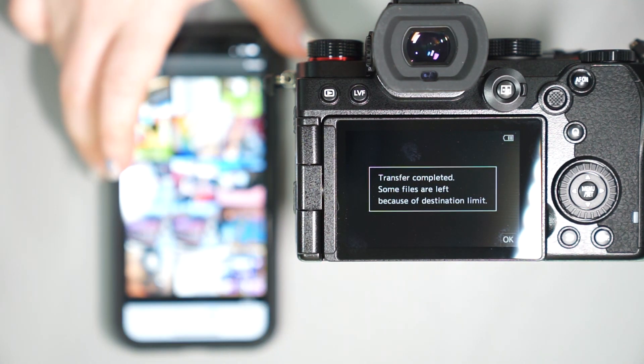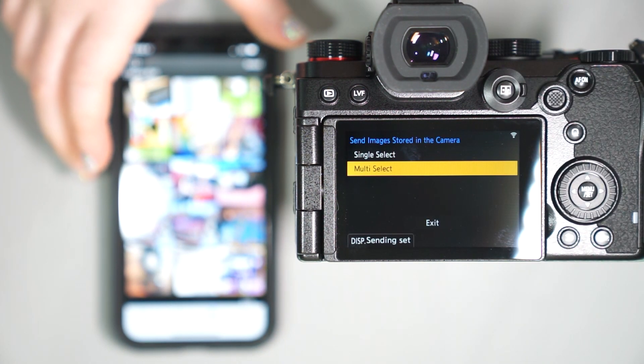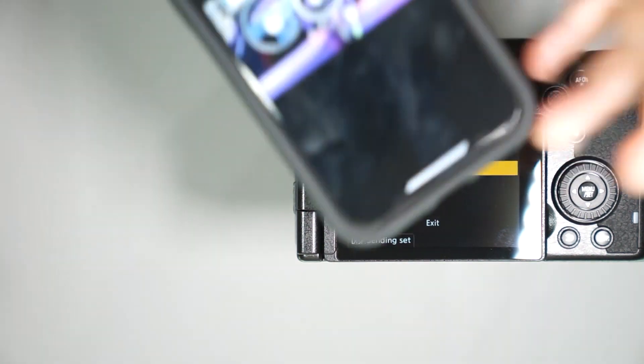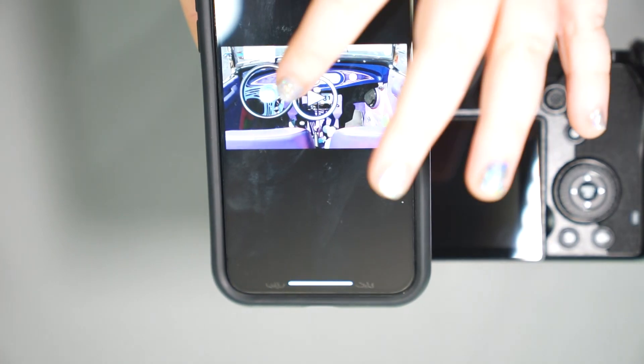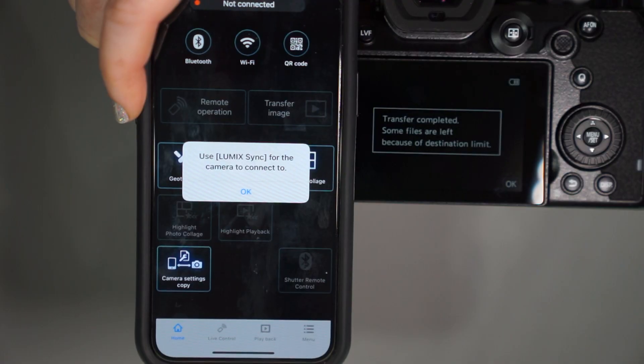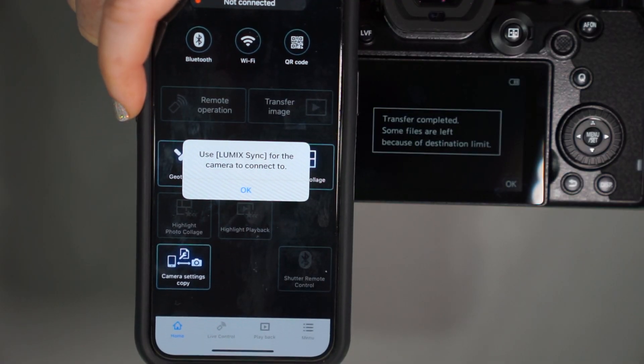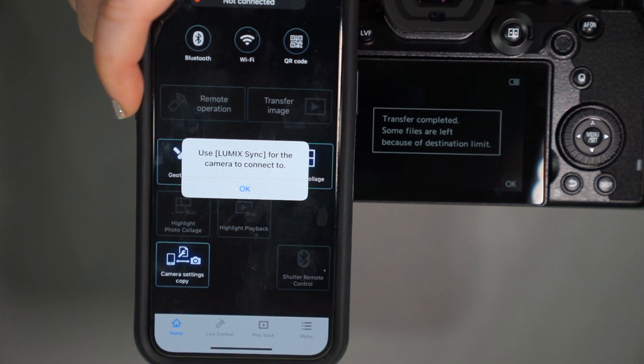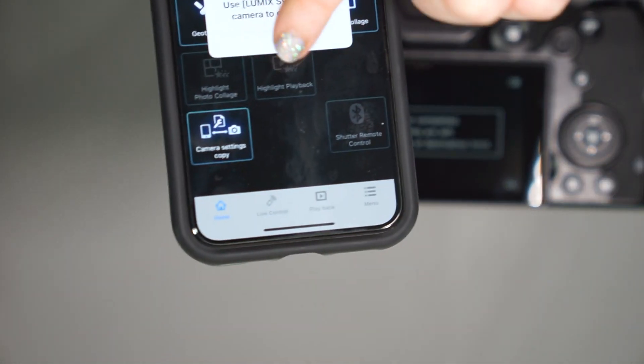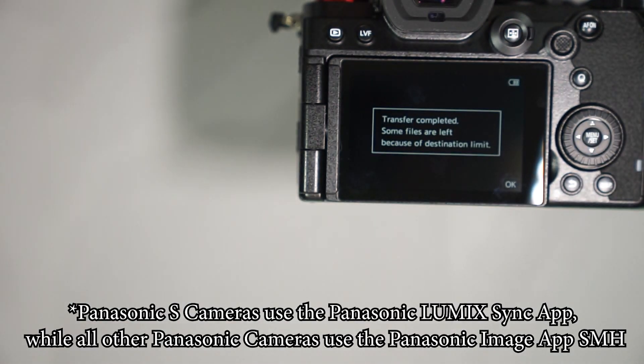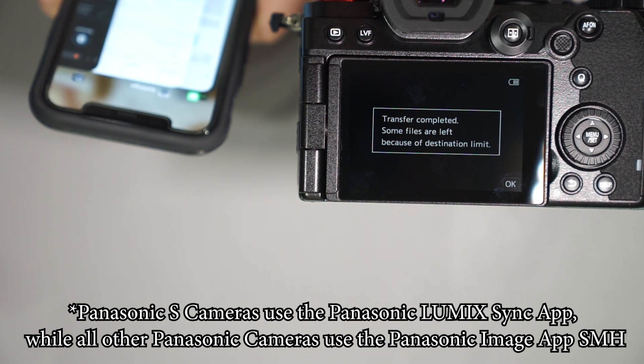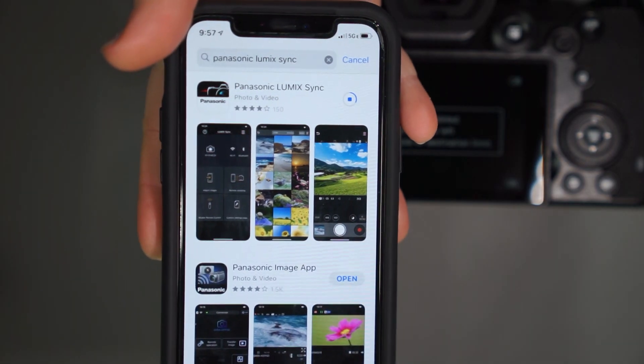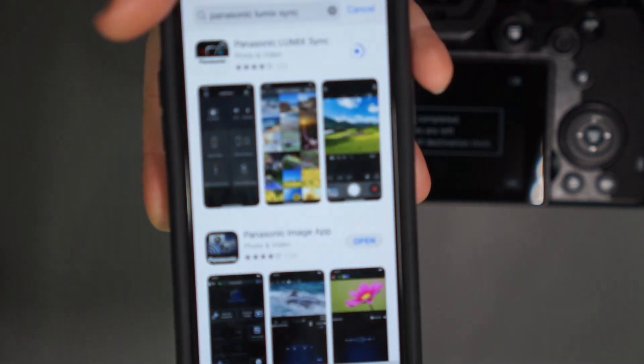Files are left because of the destination limit. So I noticed for my phone, it transferred one, but it's a video. So the camera says the transfer is complete, but saying use Lumix sync for the camera to connect to, which is interesting. So this is actually new to me.